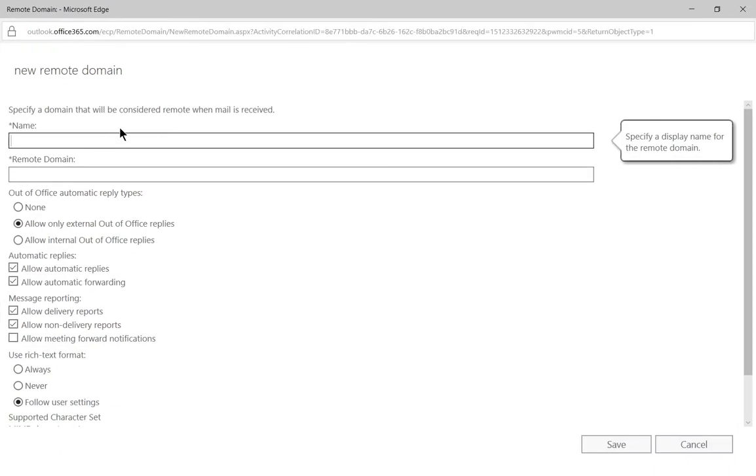So Microsoft says that there are several reasons why you may want to create a new remote domain. One is there may be certain domains where you don't want to let your users forward messages to people at those particular domains.